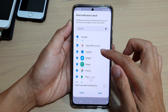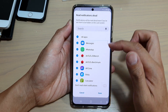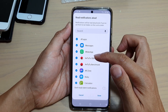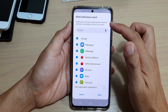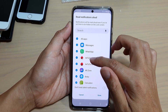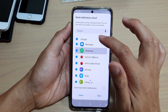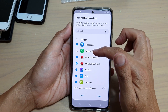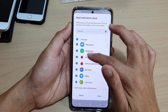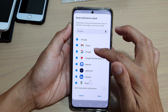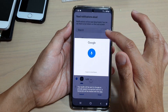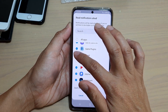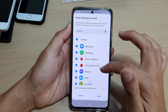In the list of all apps, you can choose which apps to include or exclude from Read Notifications Aloud. For example, if you don't want WhatsApp notifications read aloud, you can switch it off or deselect that option. Continue down the list and deselect any apps you don't want read aloud.